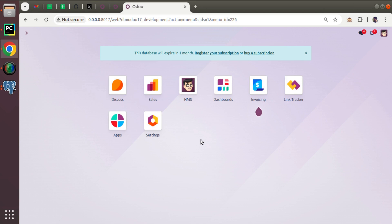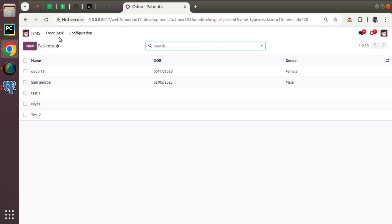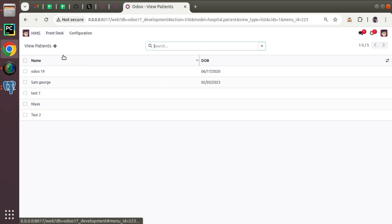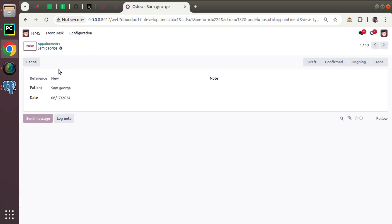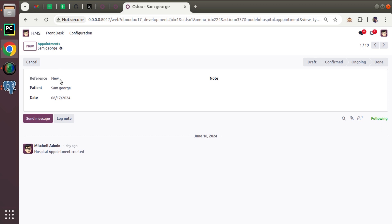Hello, good morning all. Today in this video we are going to discuss how to add a One2many field in Odoo. We have the hospital management module installed in the database. If I go to the appointments menu, here we have the form view for the appointment. I'll create a One2many field inside the appointment model.